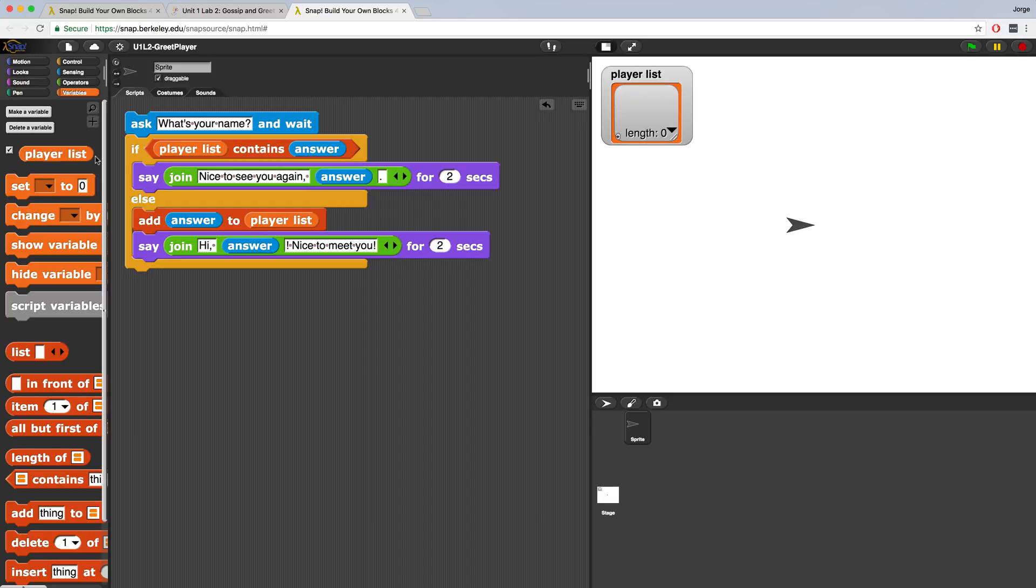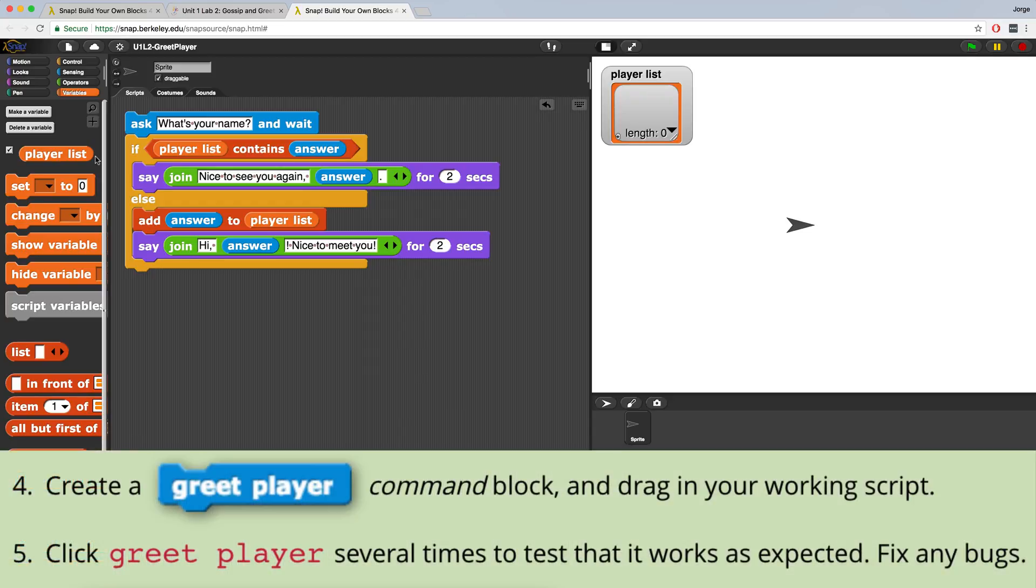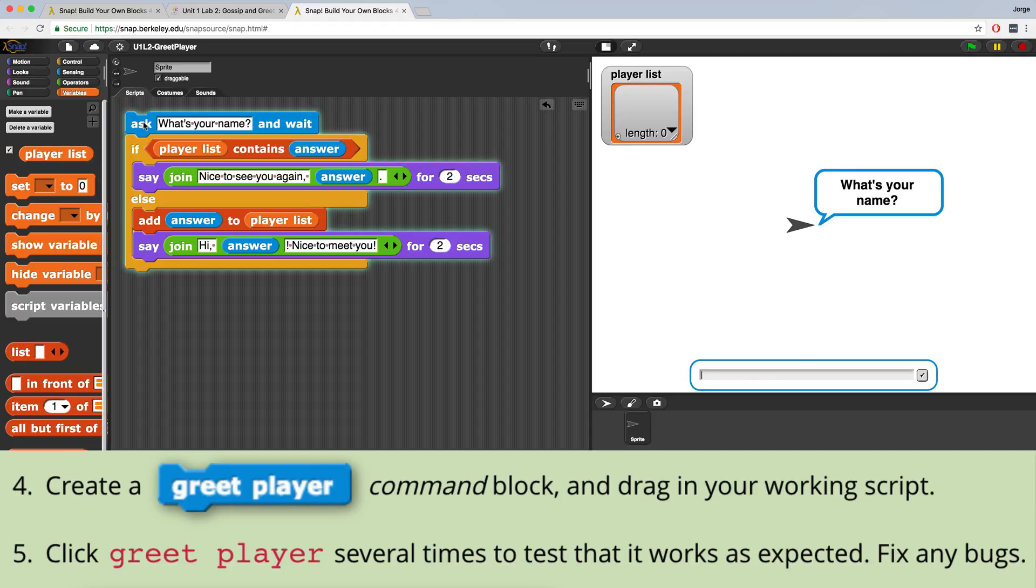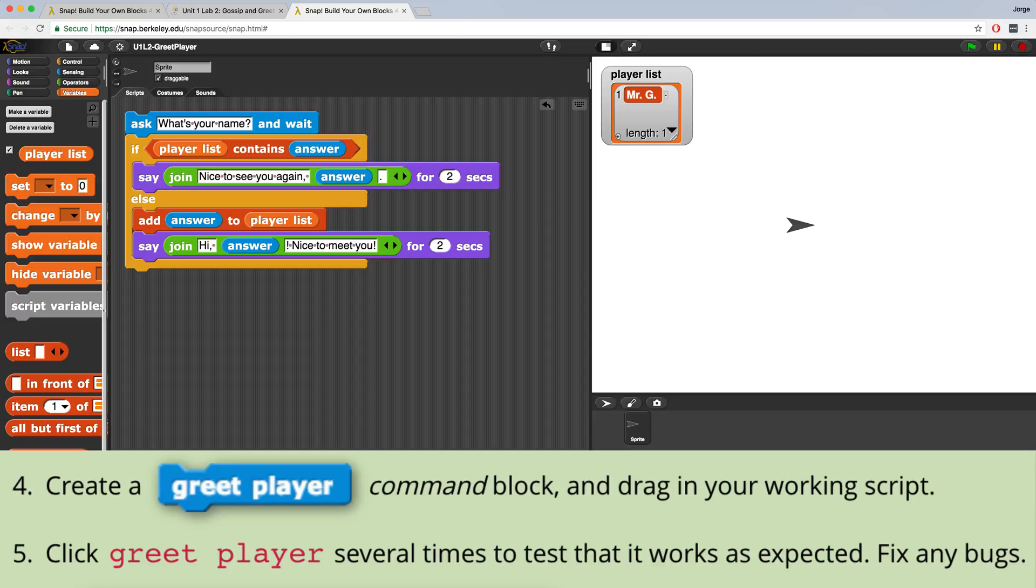Finally in our instructions, it says to create a greet player command block and then drag in our working script. First I want to make sure that this script works, so I'm going to click on it to actually start running it and it asks me what's my name. So I'm going to type in Mr. G. It says hi Mr. G, nice to meet you. Now if you look at the player list, Mr. G is now on this list. It just got added to this list. So if I run this program again and I type in Mr. G, it says nice to see you again Mr. G.